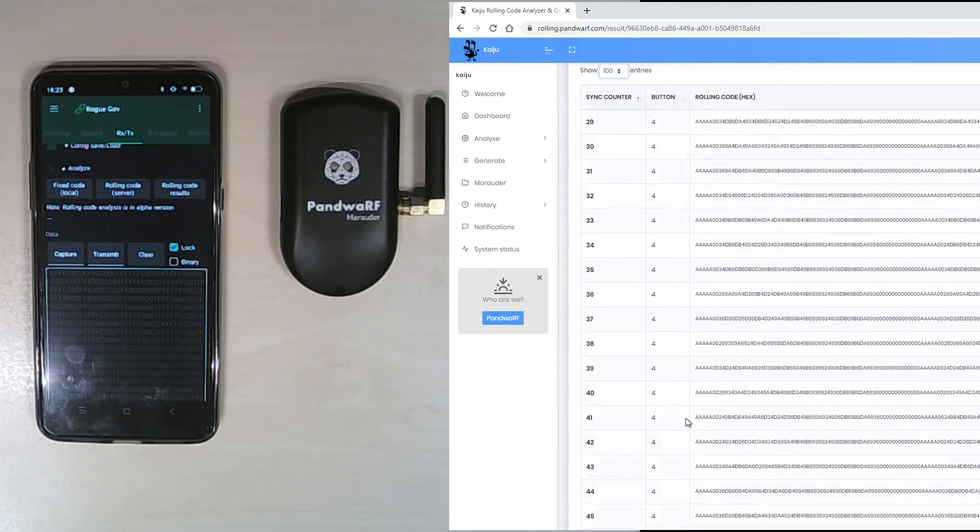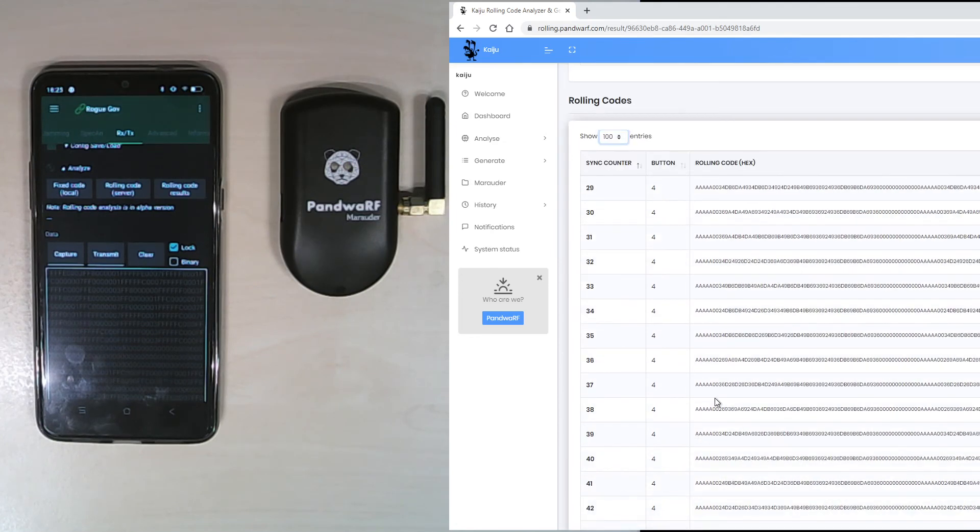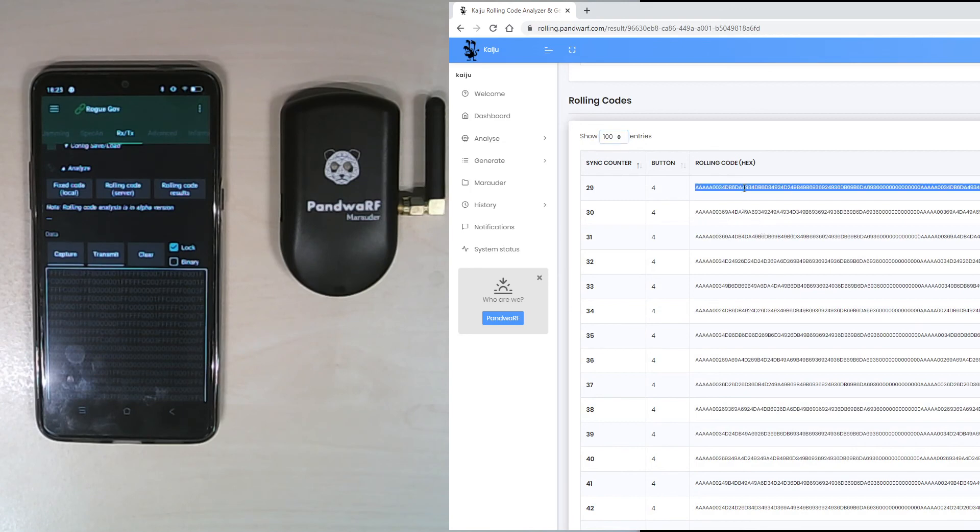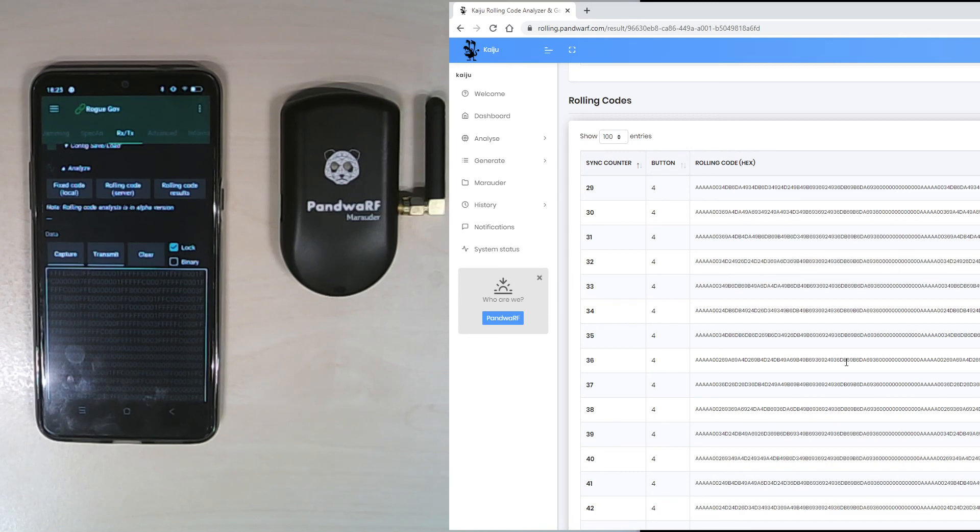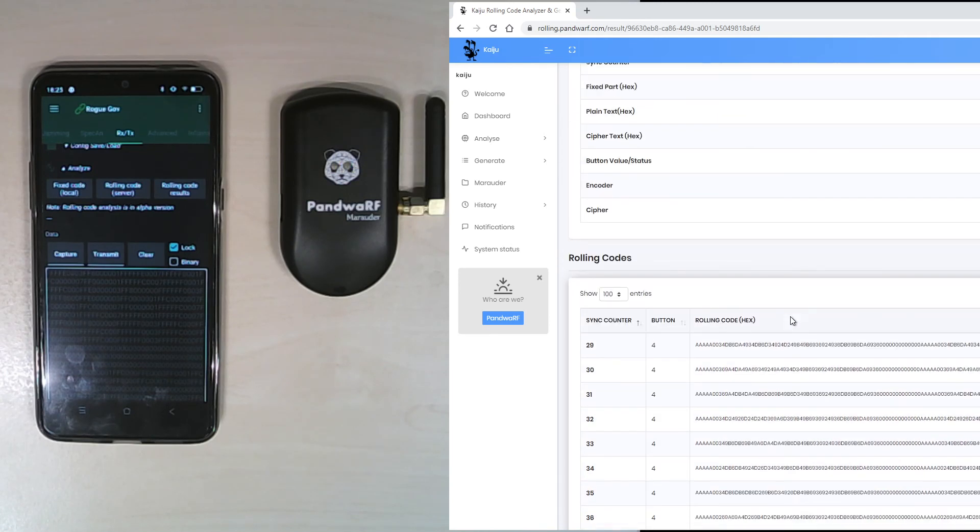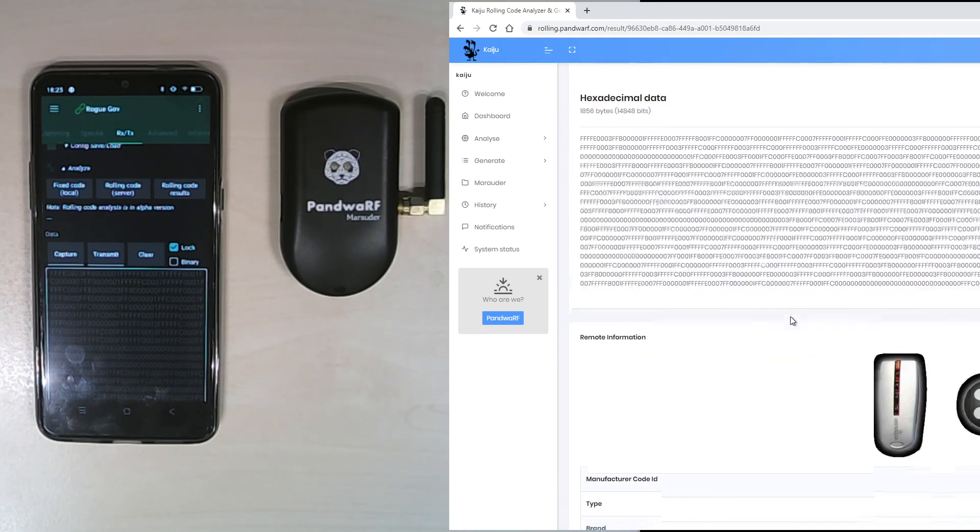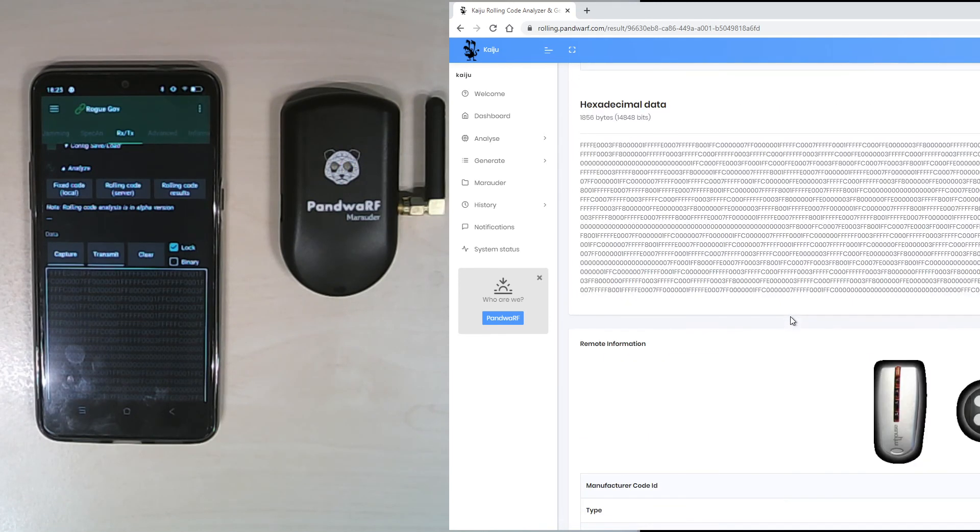When I press transmit rolling code on the Android application, it is these codes that are being sent. Thank you for watching.